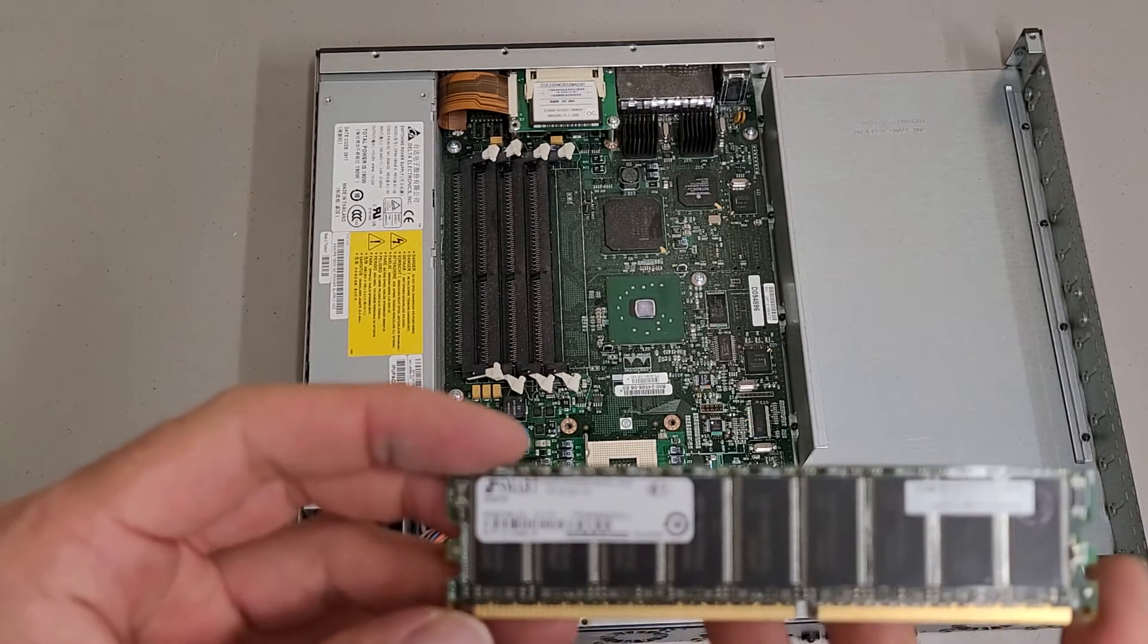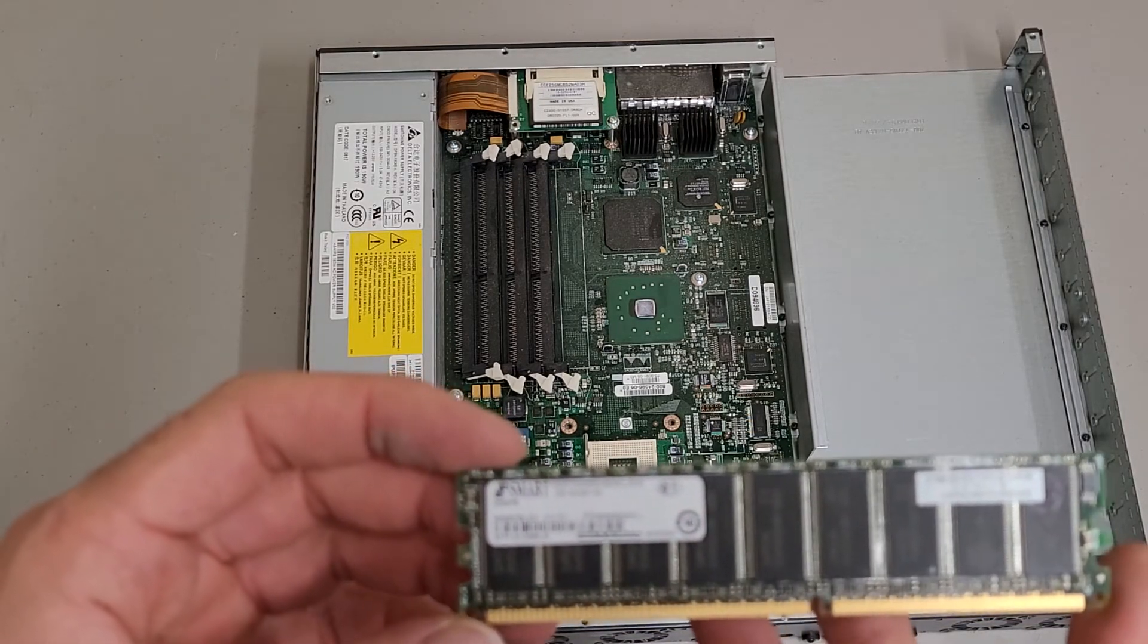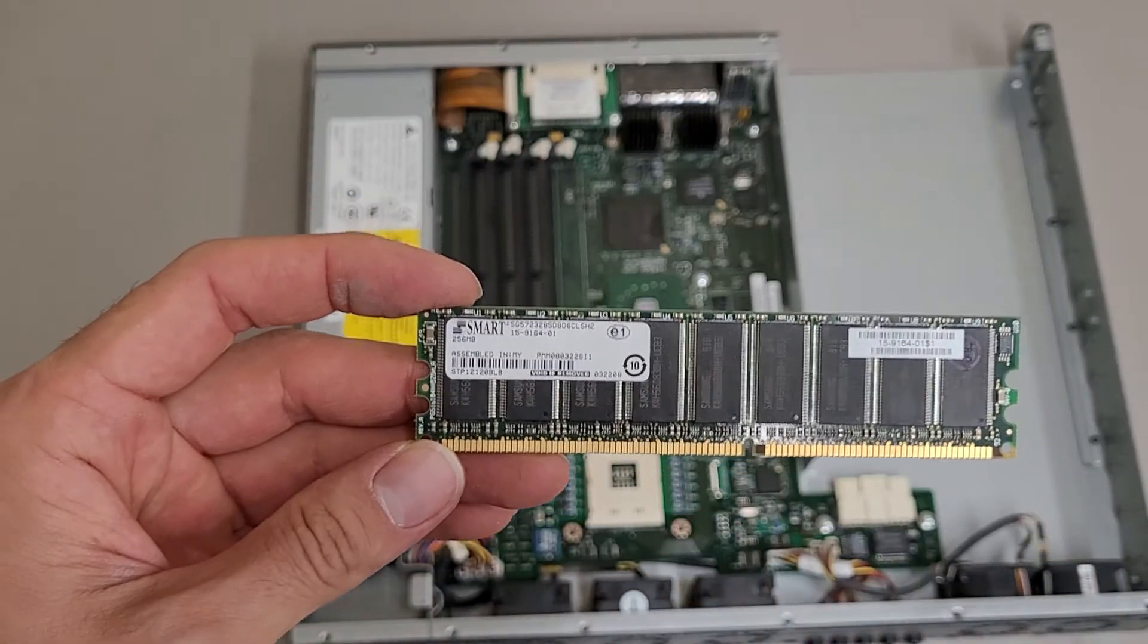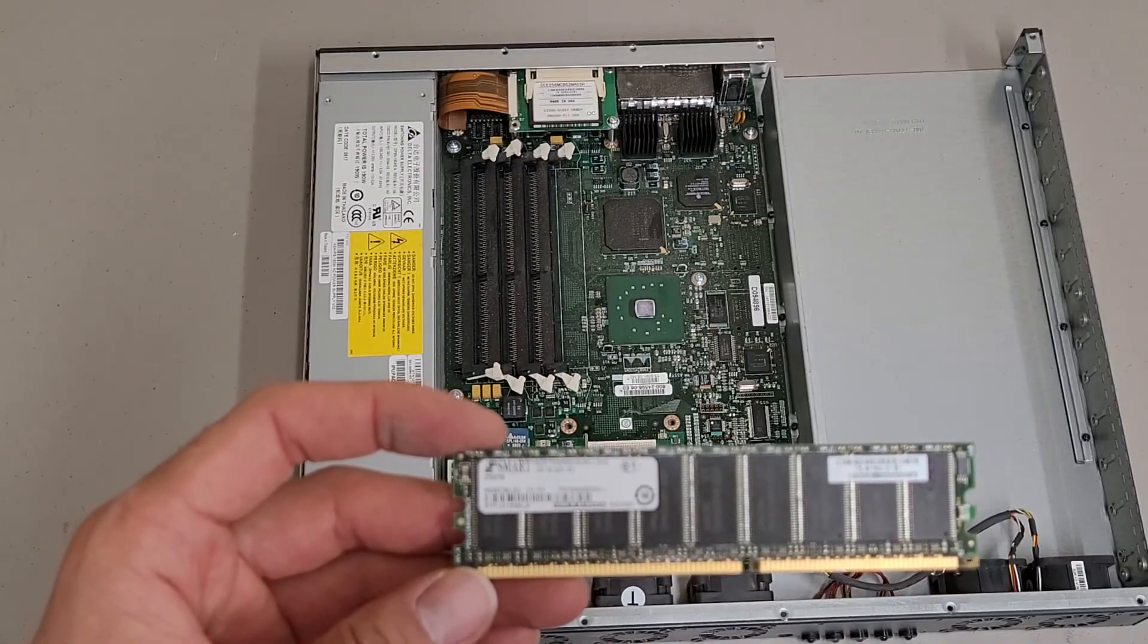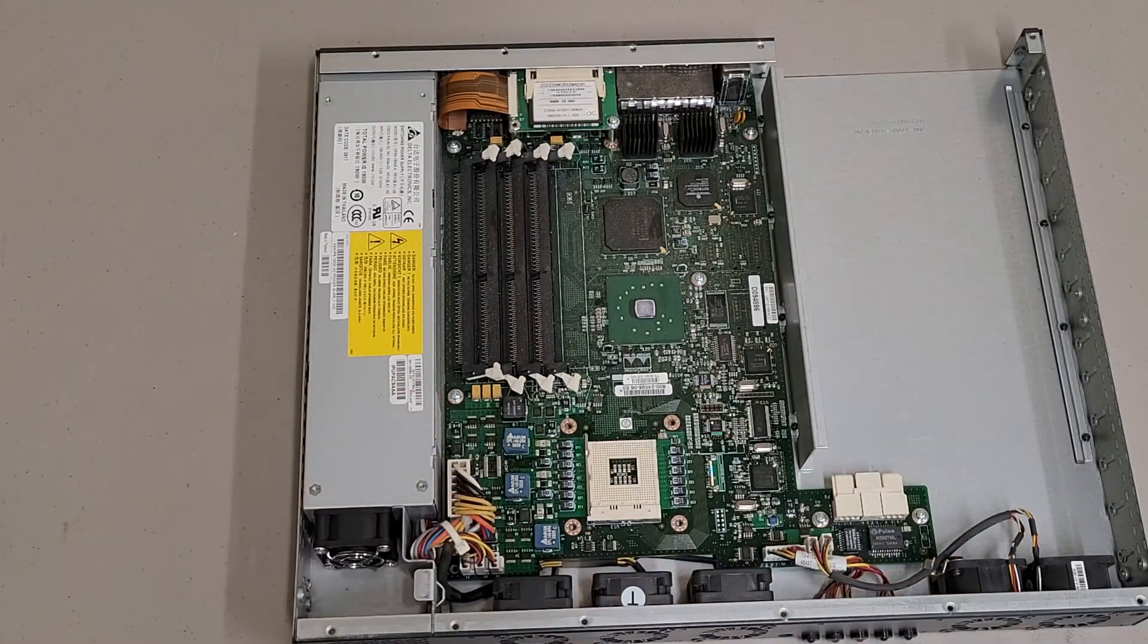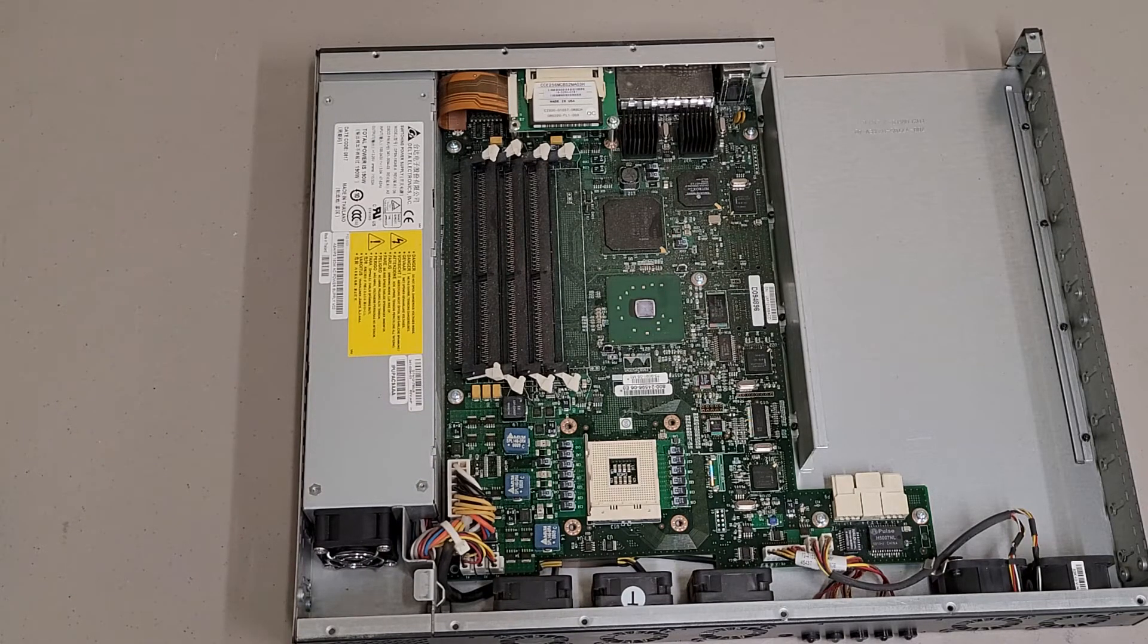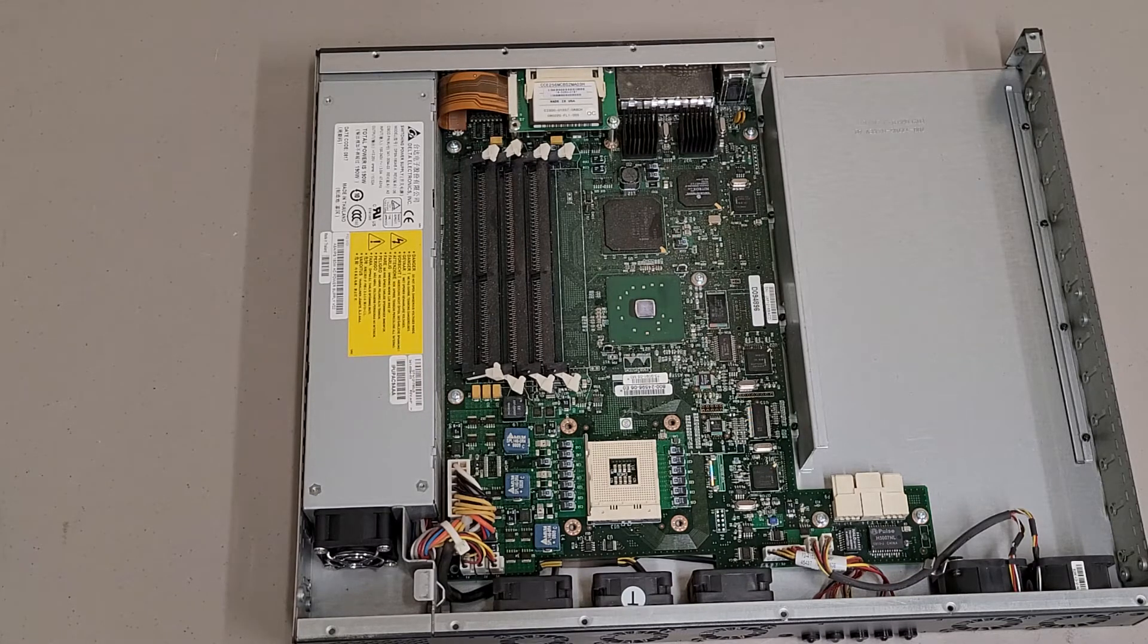This is ECC DDR memory. So, I'm trying to think. I think you can get up to 2GB sticks in DDR ECC memory. Whether the CPU can handle that or not, that would be a whole other question.